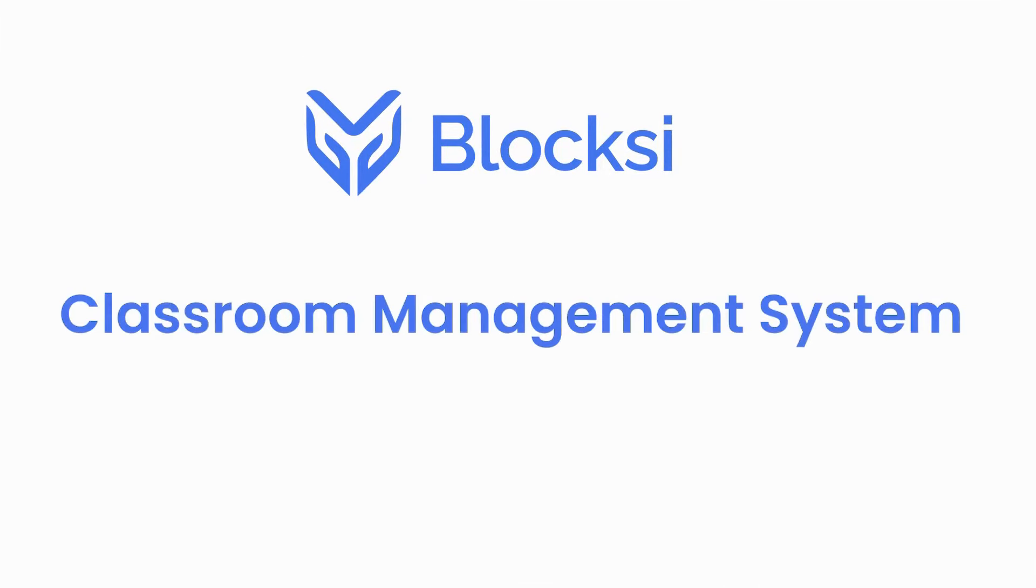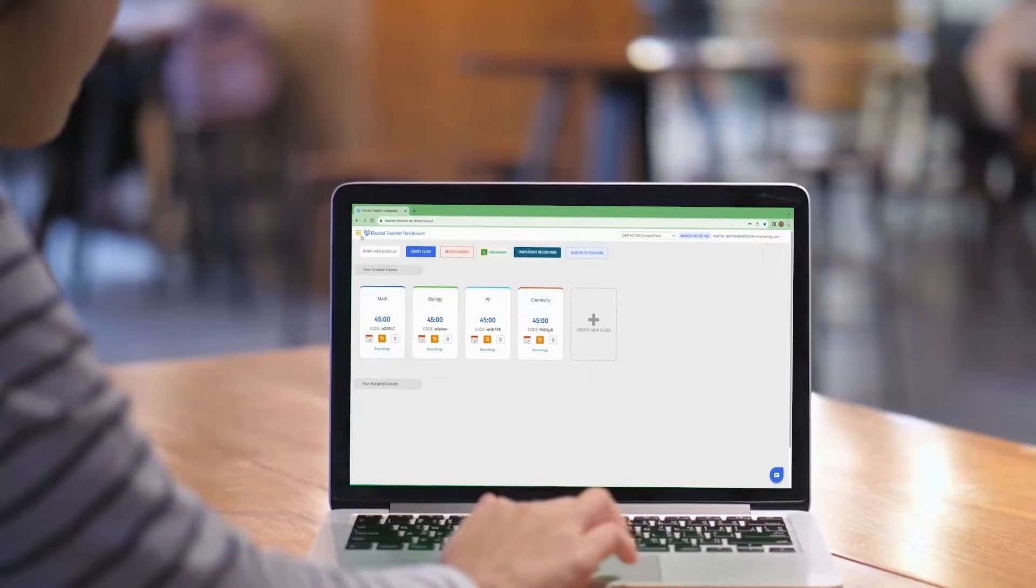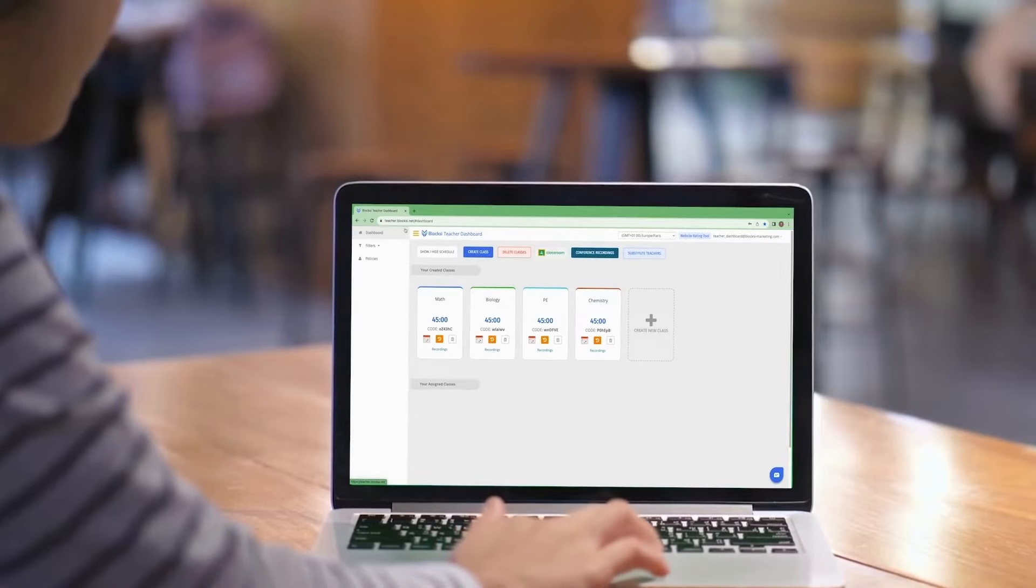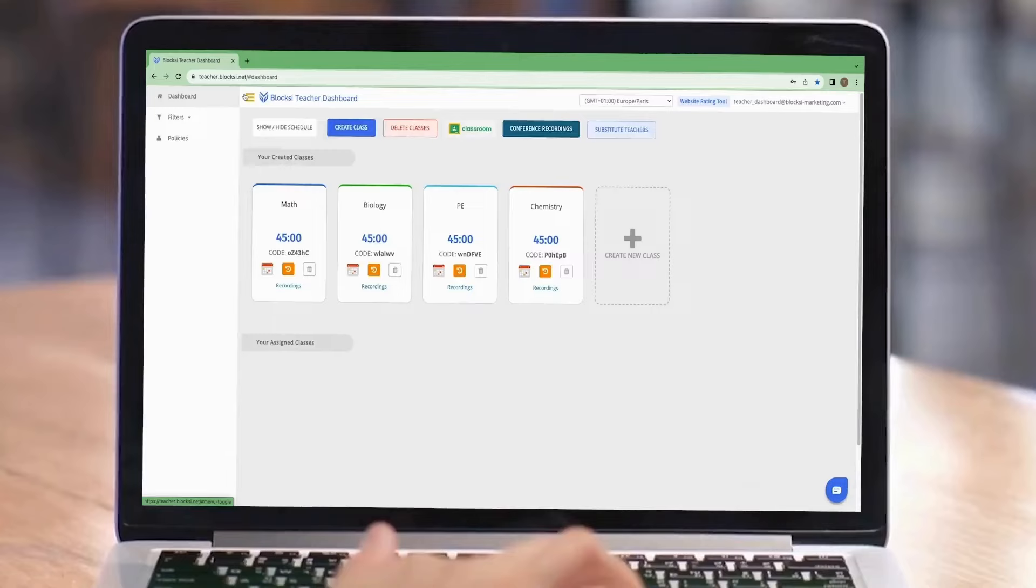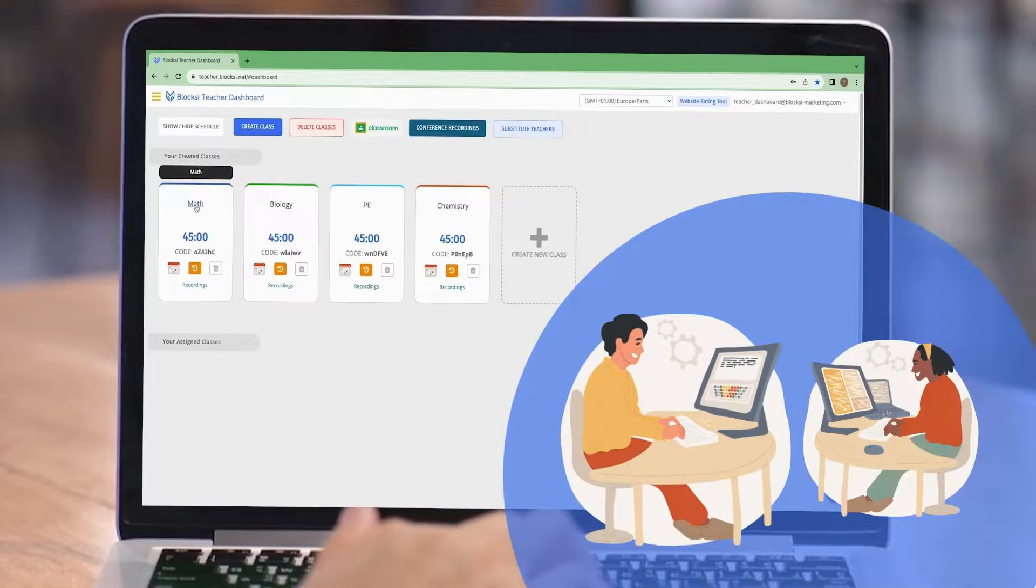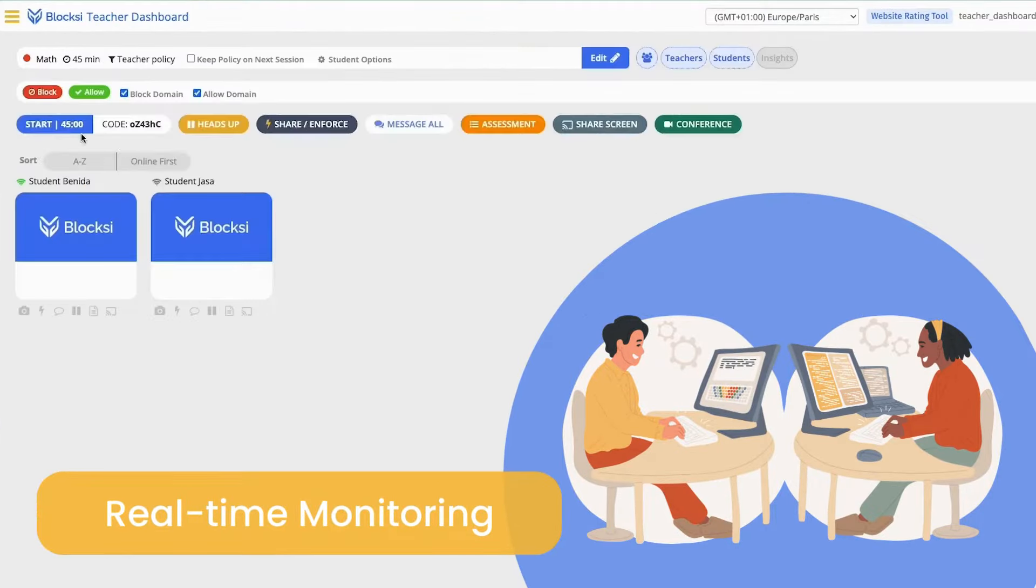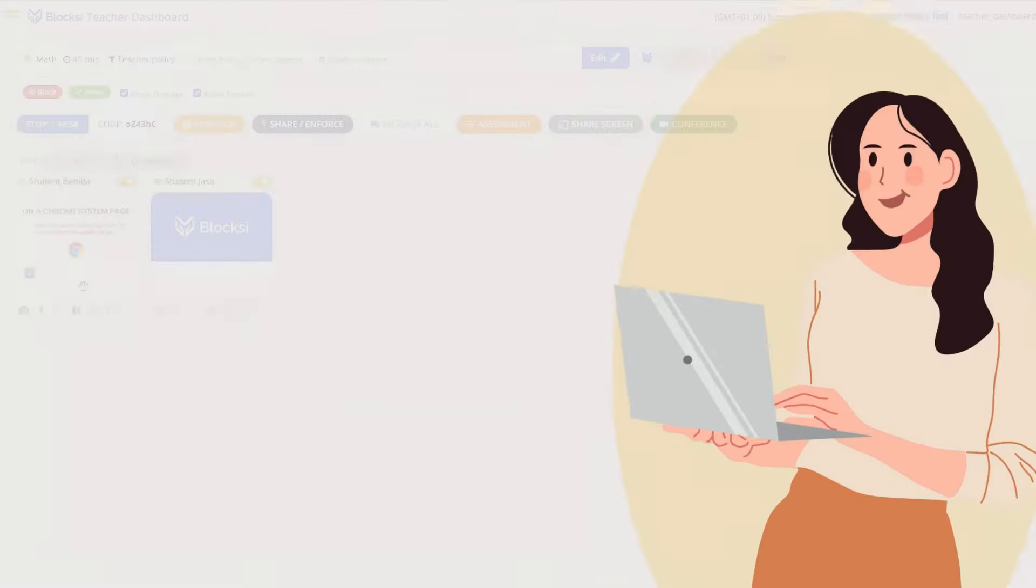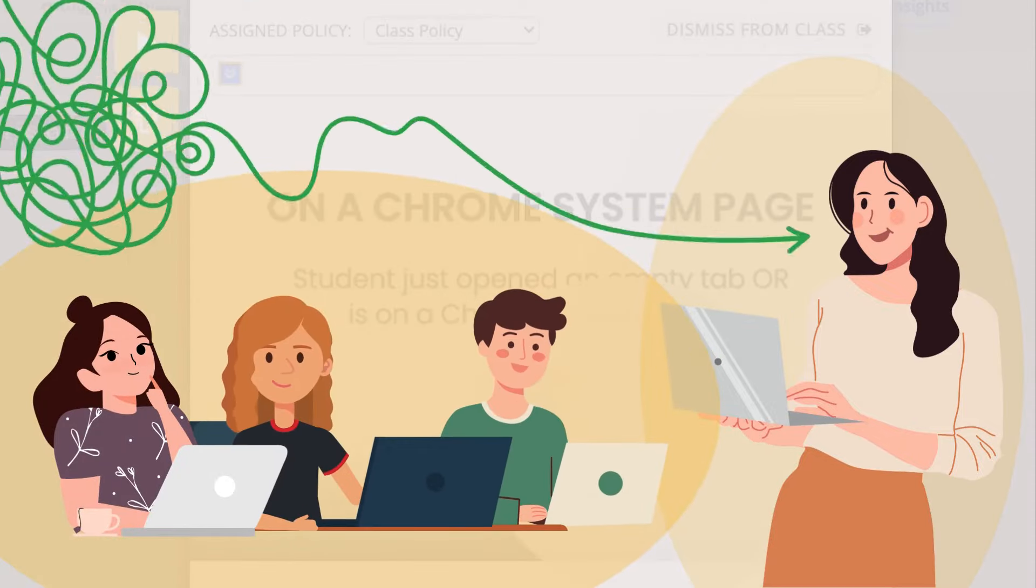Welcome to Bloxy's classroom management system, where educators have complete control over their digital learning environment. With the capability to monitor student screens and online activities in real time, teachers can ensure focused attention during lessons.